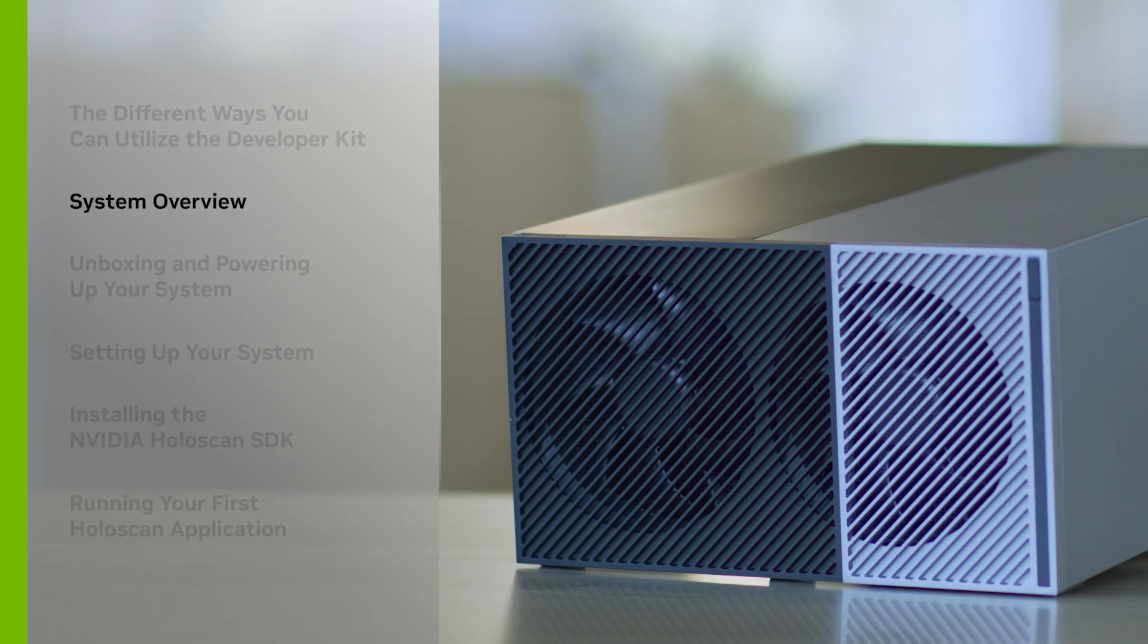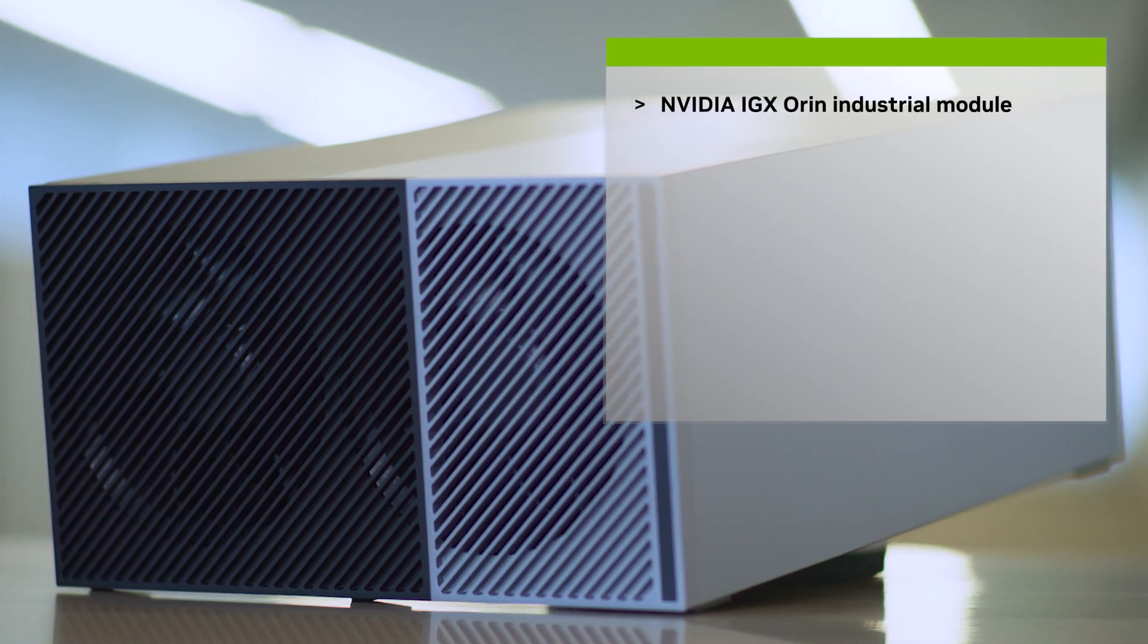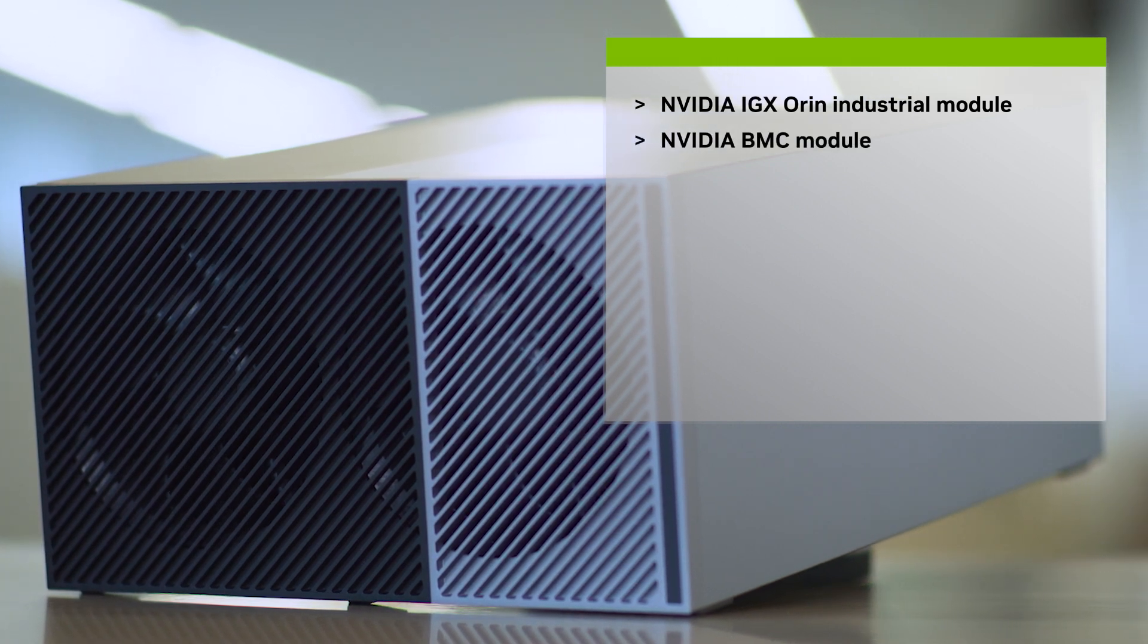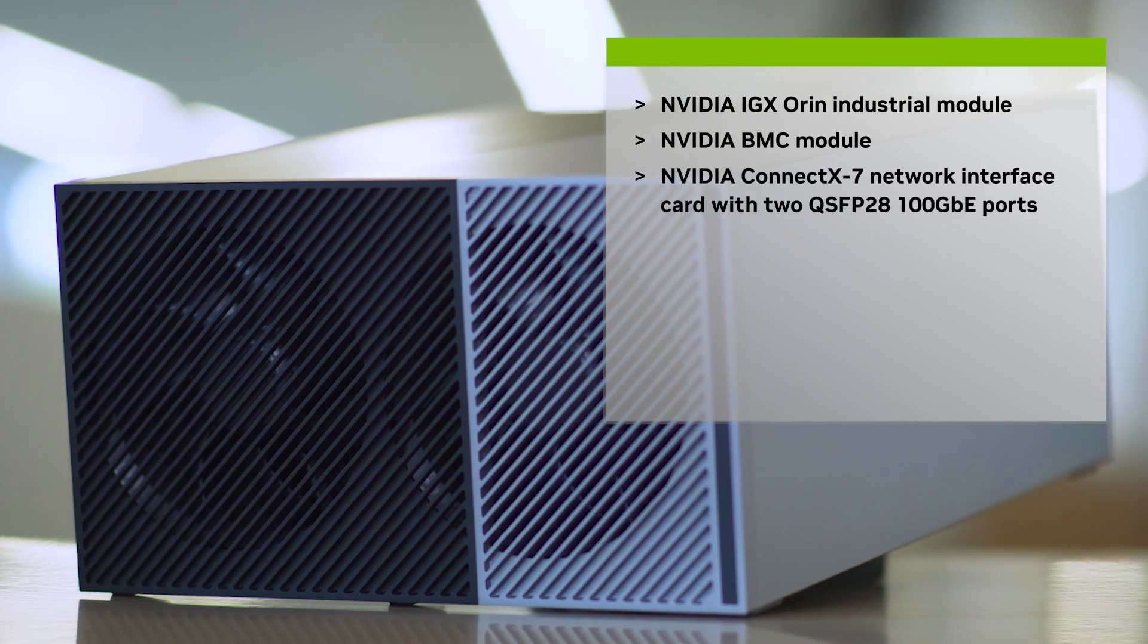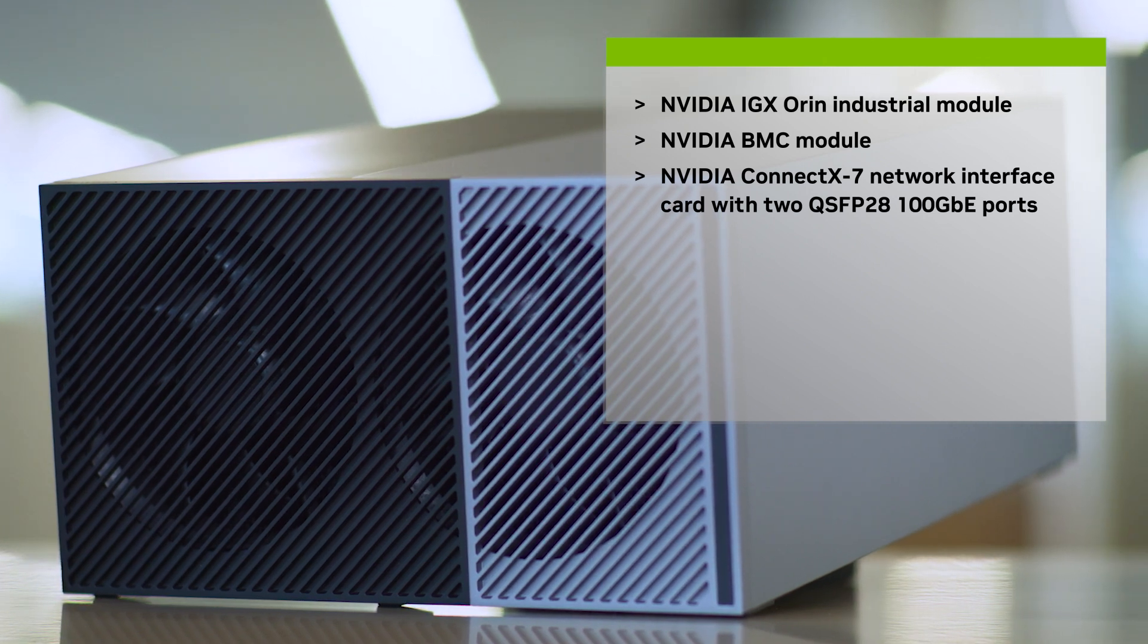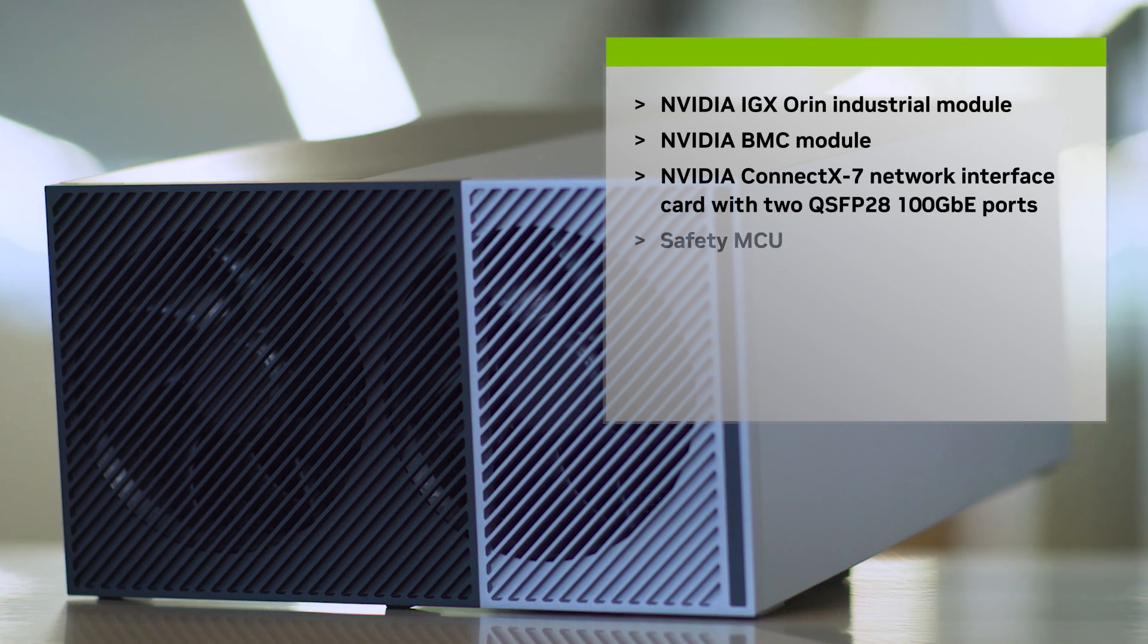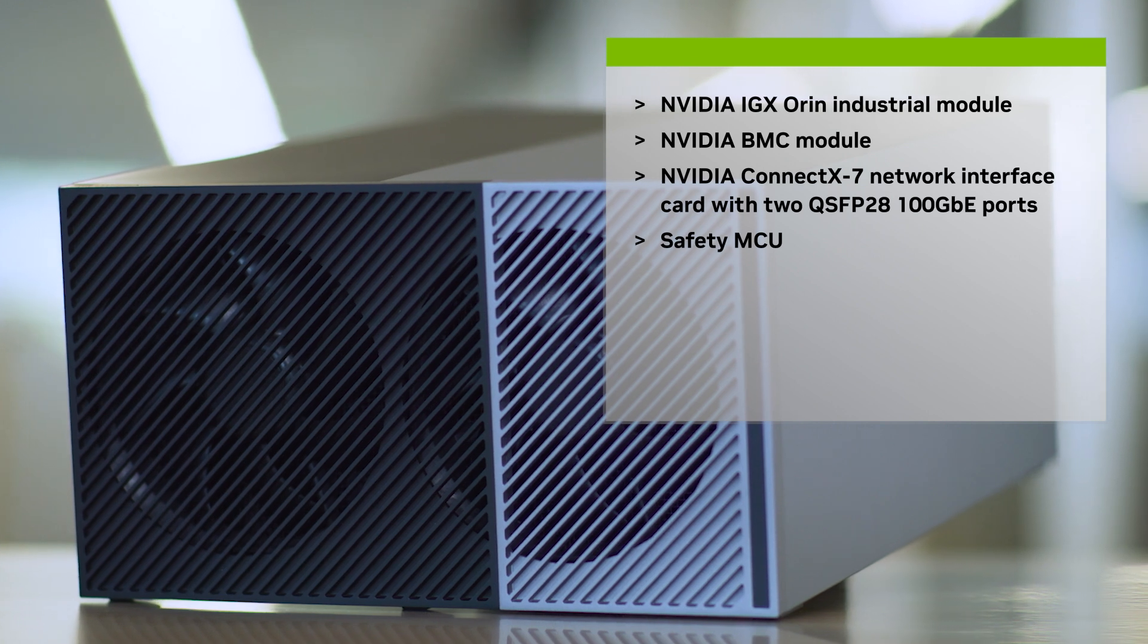Let's take a look at the system. The NVIDIA IGX Oran developer kit includes the NVIDIA IGX Oran industrial module, the NVIDIA BMC module for remotely controlling and managing the IGX Oran module, the NVIDIA ConnectX-7 network interface card with two QSFP28 100 gigabit Ethernet ports for facilitating fast I/O to and from the developer kit, and the safety MCU for controlling the power and recovery pins of Oran and accessing the BMC module.